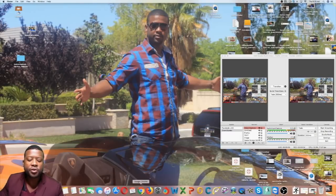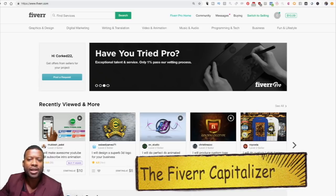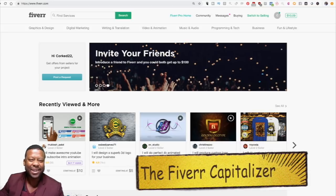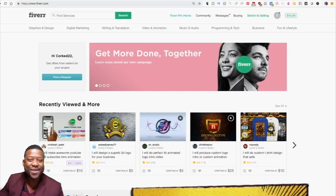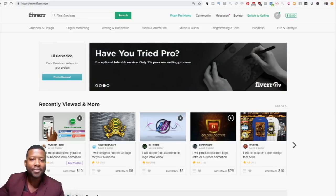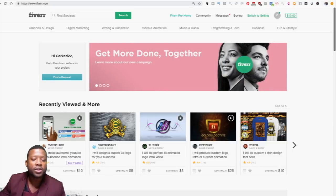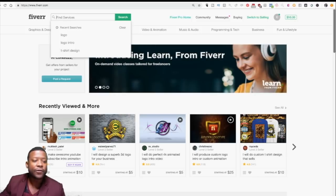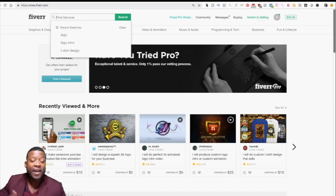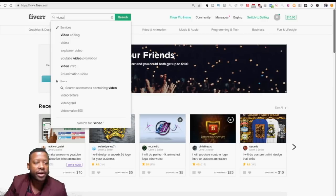We are now in my computer. For this to work, we're going to go to Fiverr and I'm going to call the strategy the Fiverr Capitalizer. I know you've heard of Fiverr before — they play ads on YouTube all the time. On Fiverr, people with different talents or skills come here and post services, so you can find services for logos, videos, and different things. Let's search for video intro.